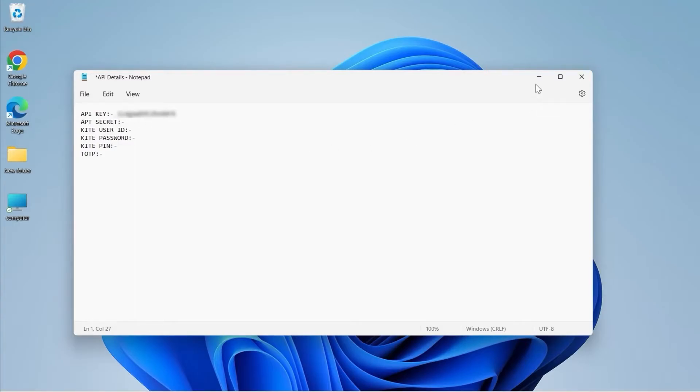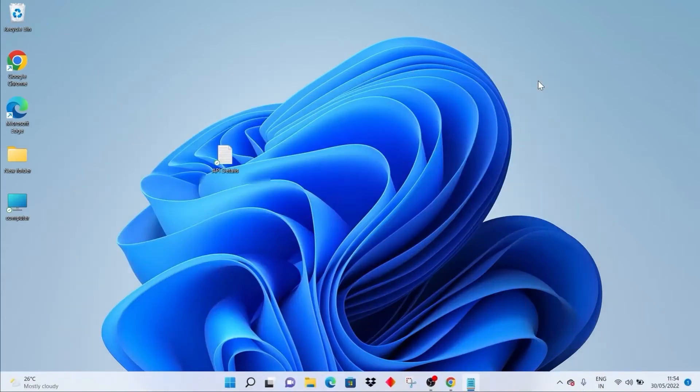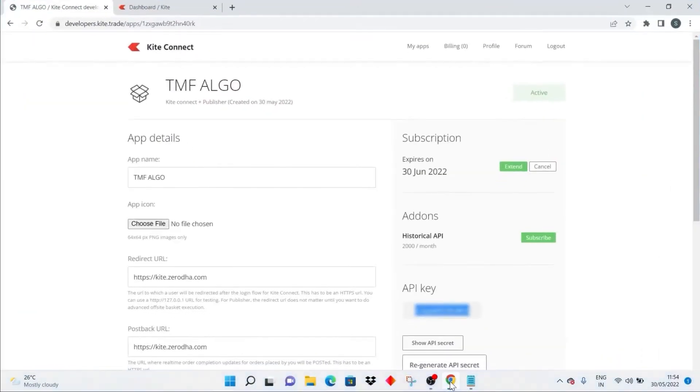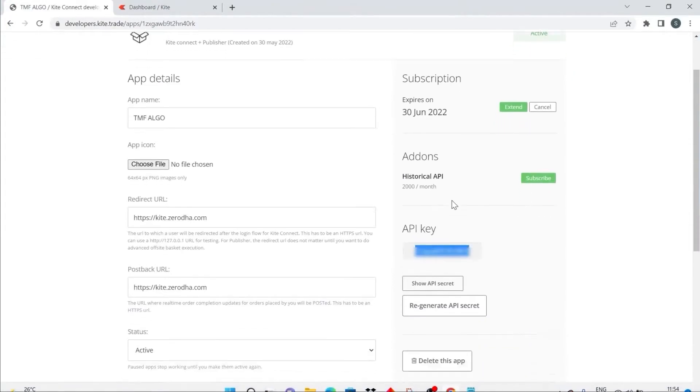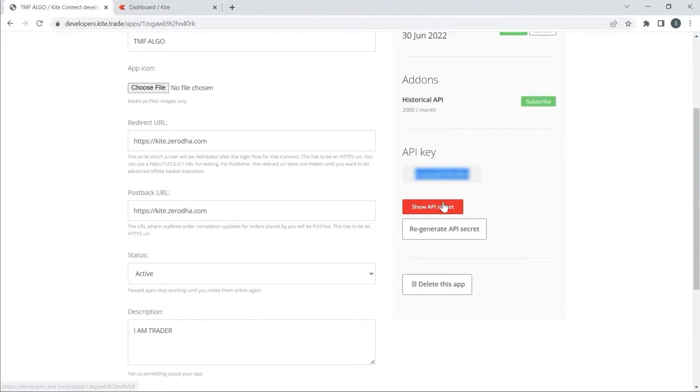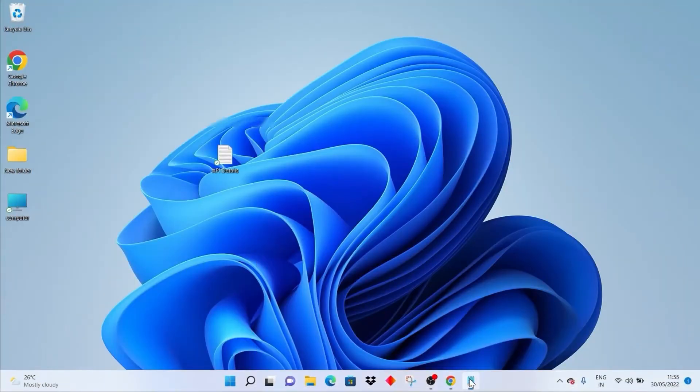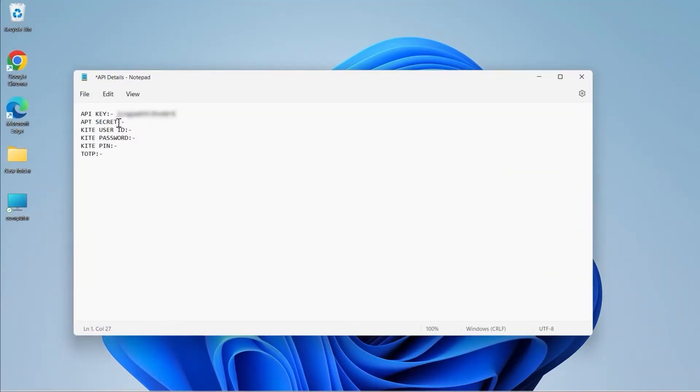This is the API key. Now I will close this tab. I will copy the API secret as well - scroll down, show the API secret, copy it, and paste it here.